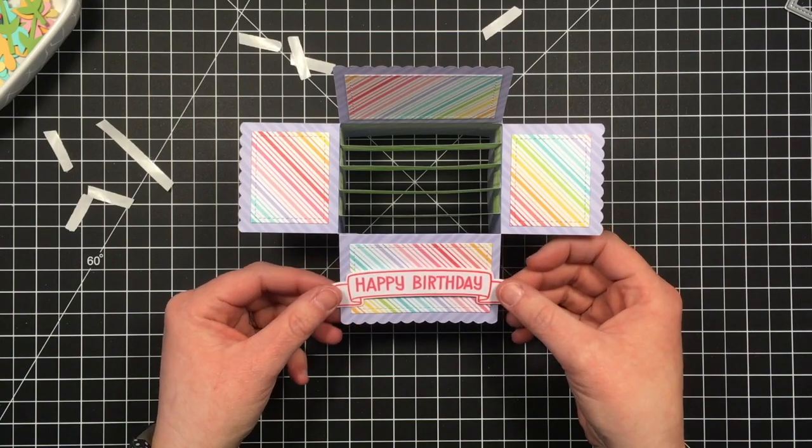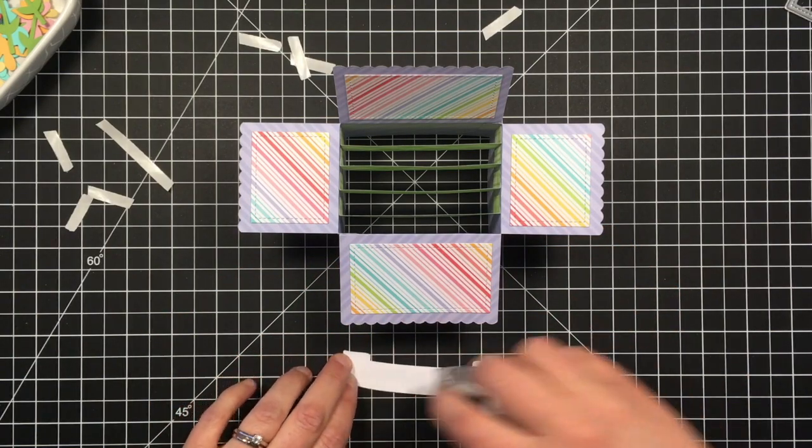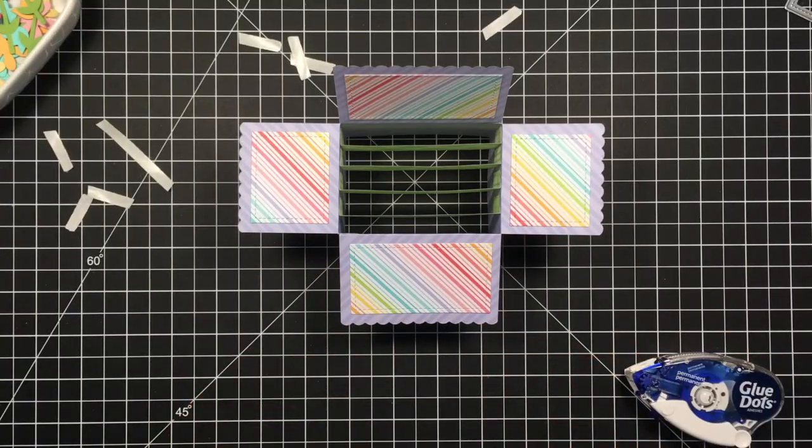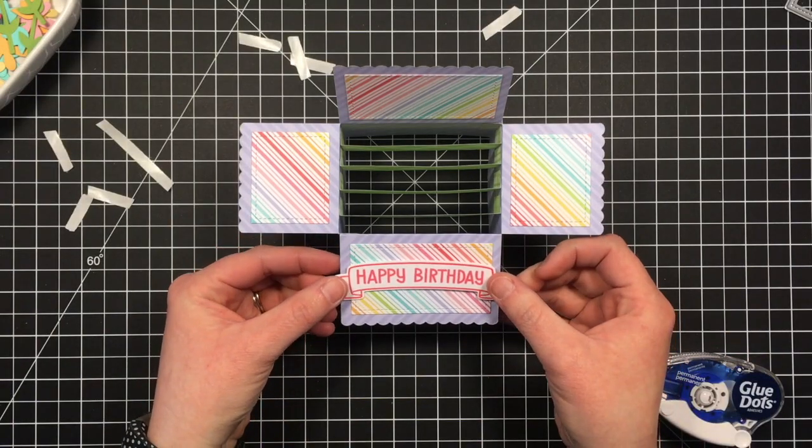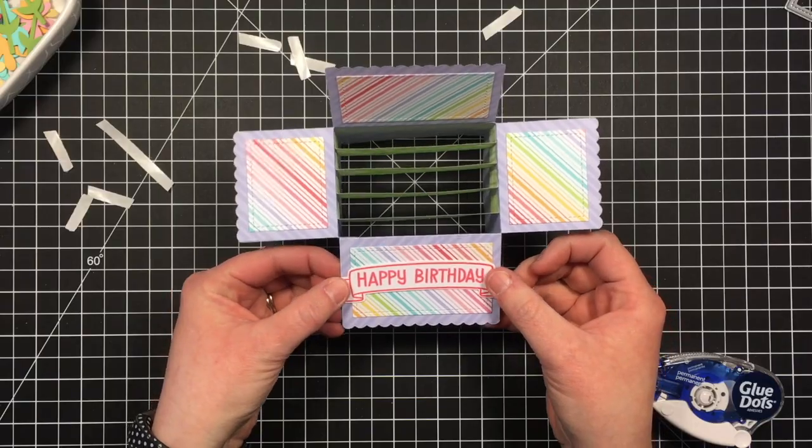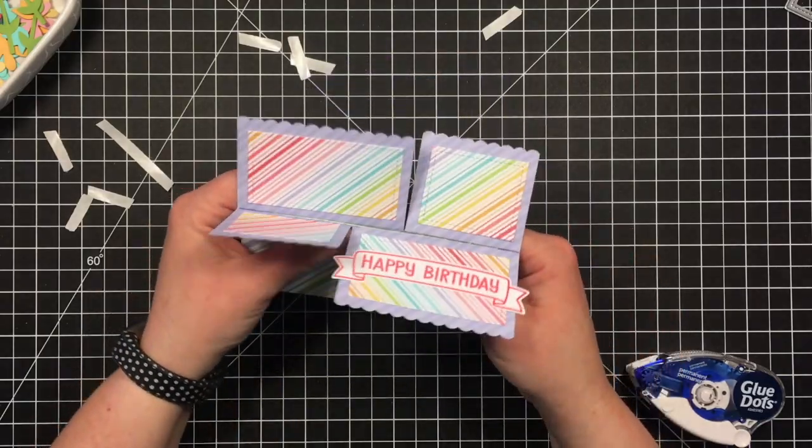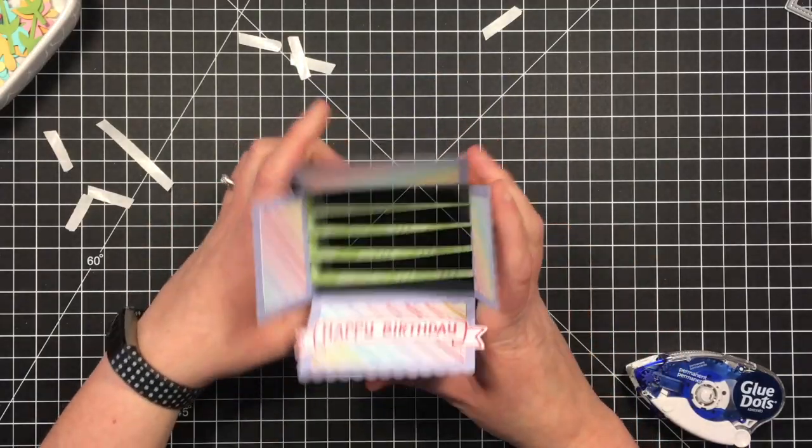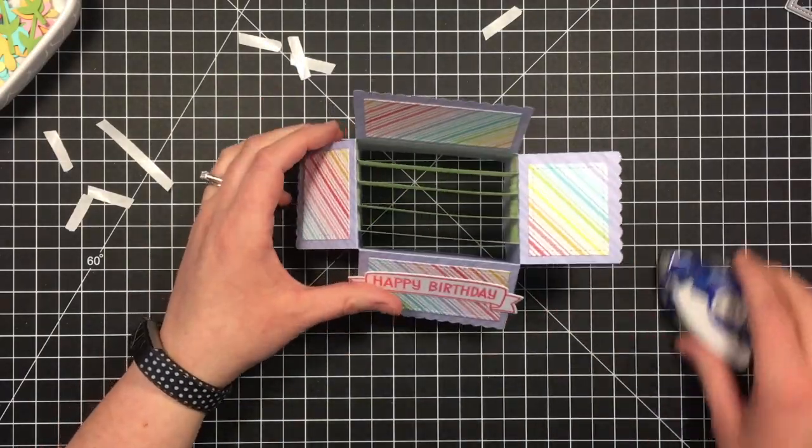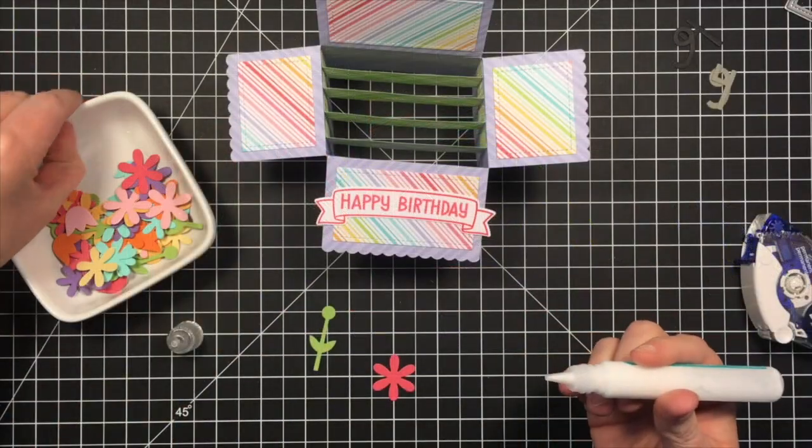And I'm going to put this sentiment on the front. And this thing's going to get so full of flowers that I'm not going to tell that the stripe goes the wrong way, really.